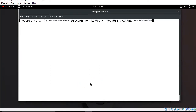Hi guys, welcome to Linux YouTube channel. My name is Ramishra and I am your online instructor. In this video I will tell you how to execute commands on multiple remote Linux machines using a single terminal in RHEL 8. Let's begin the topic, but before starting the lab session let's discuss the case scenario.